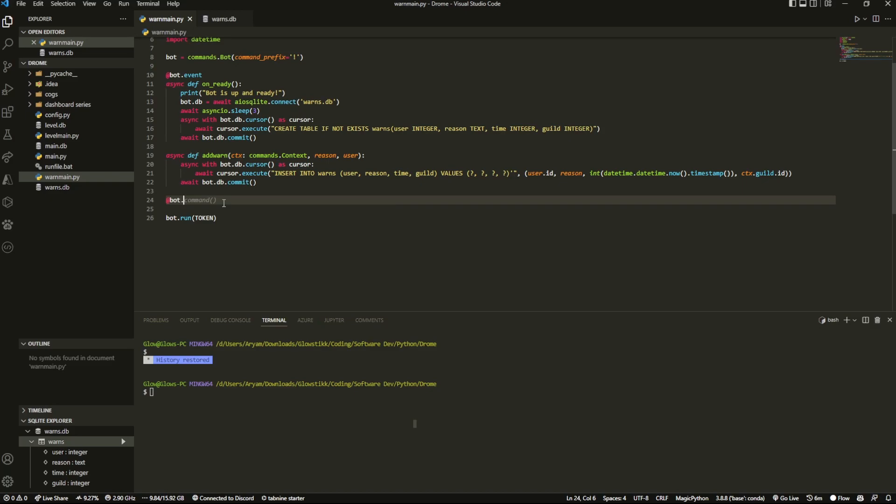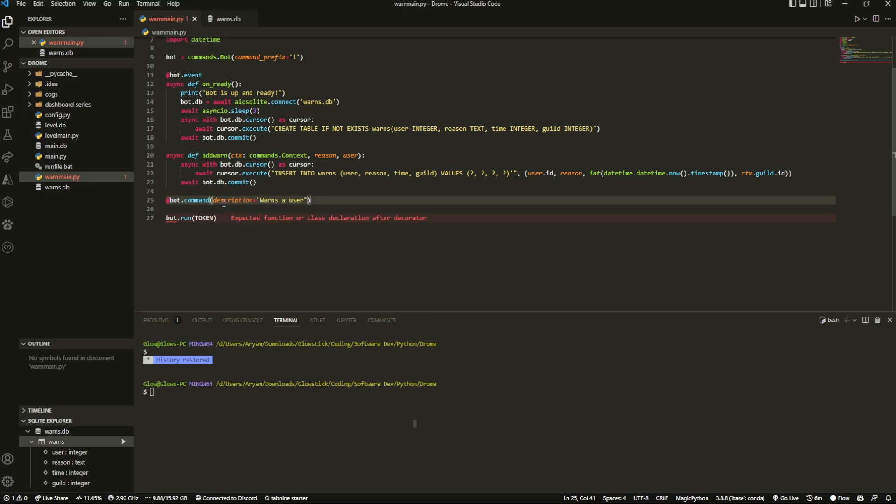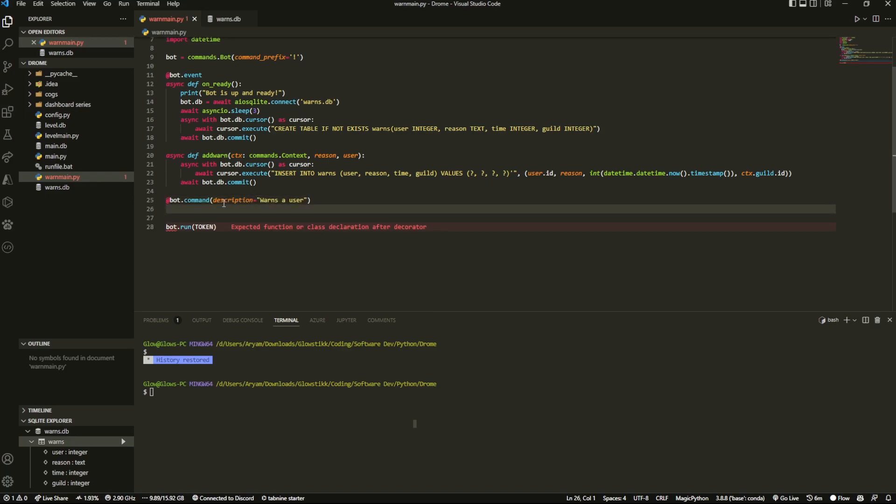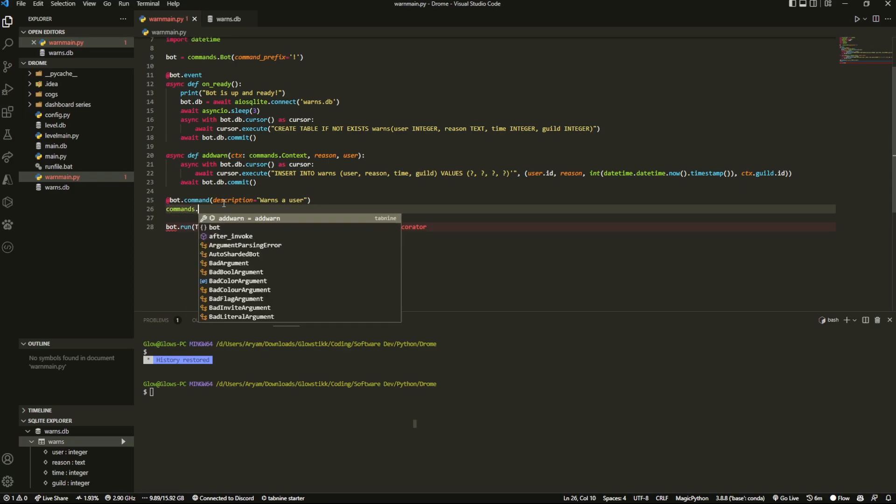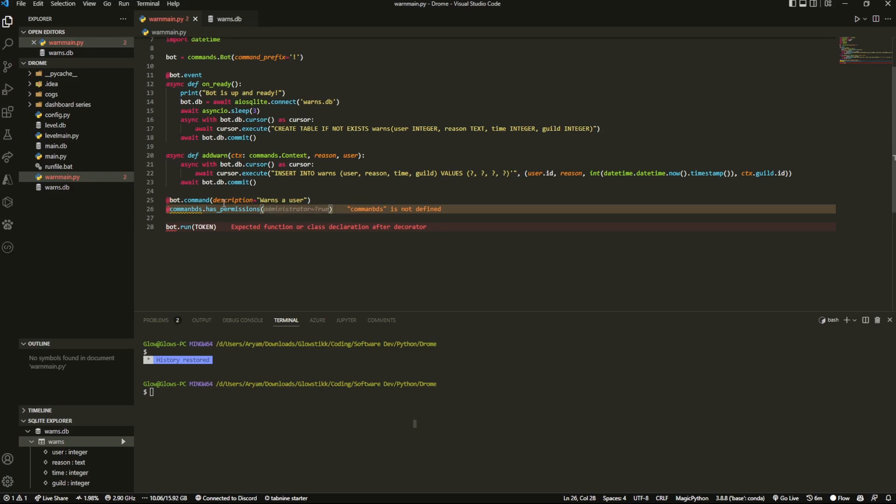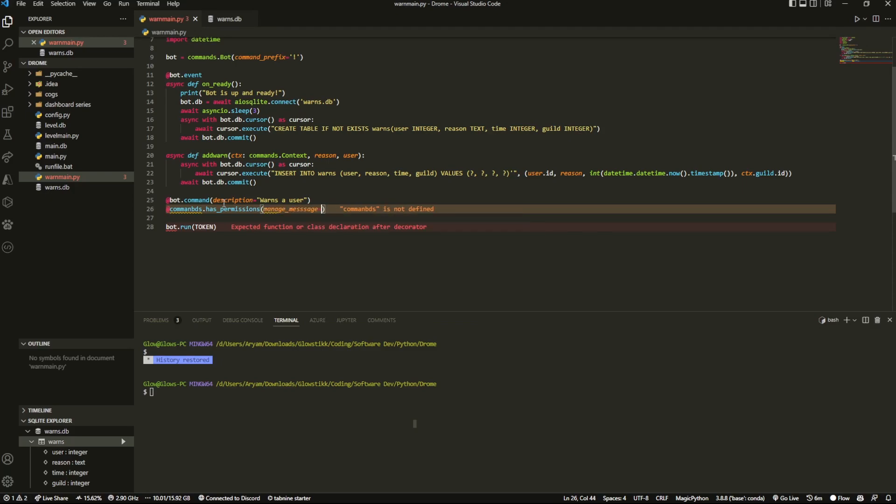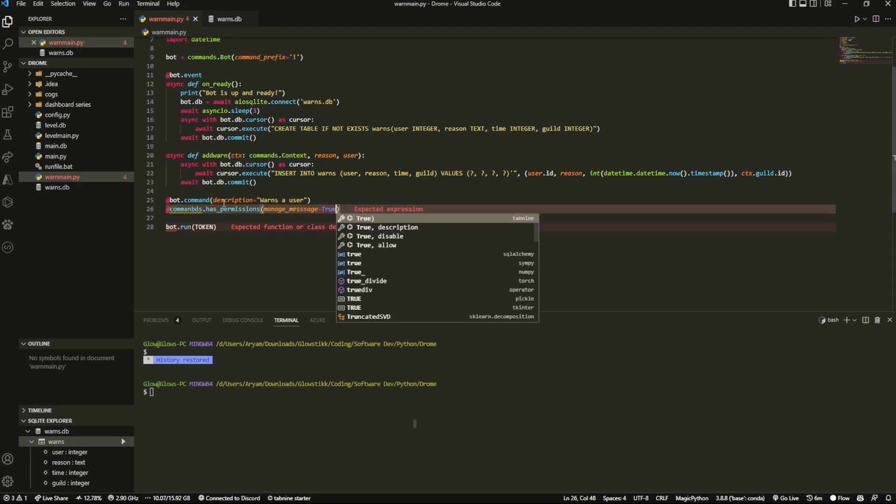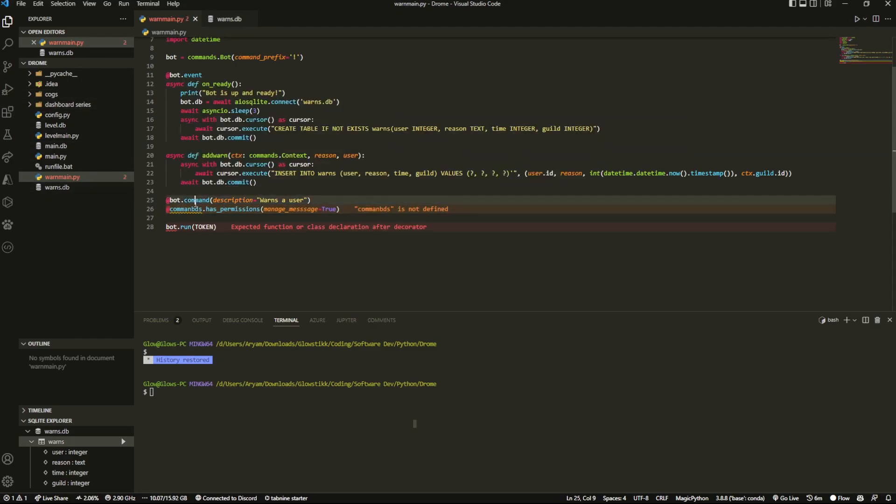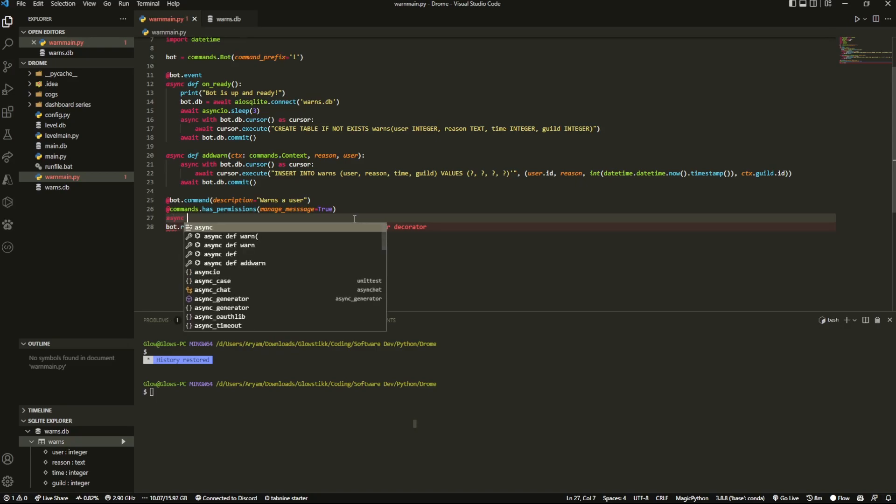So first thing we want to do is bot.command. We added a description for this thing so something like description warns a user and then we can do add commands dot has underscore permission permissions and now over here we can define whatever permissions we want so I'm just going to manage underscore messages equals true.